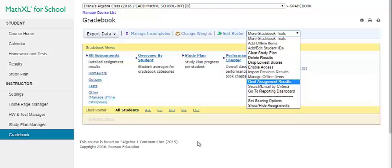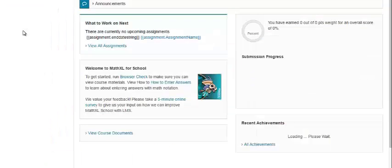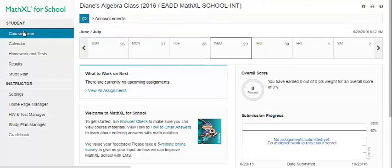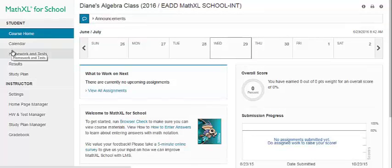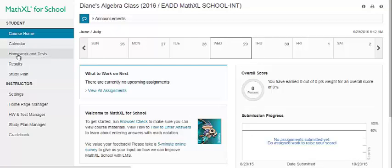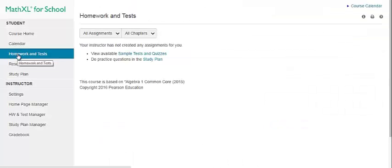Let's explore the student view. When you click Course Home, you see the calendar, progress, upcoming assignments, and more. You can also click just the calendar to see assignments due. If you click Homework and Tests, when you assign materials, this is where students will access them. If you open a homework assignment, you can view the learning aids available, the math palette, and so forth.